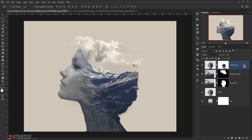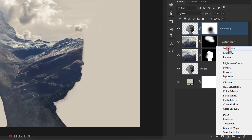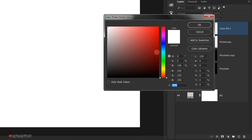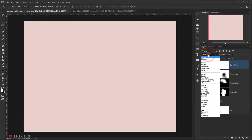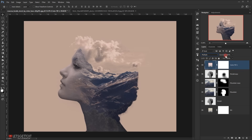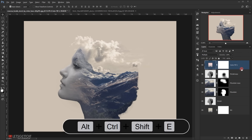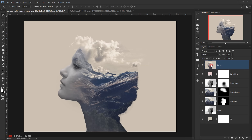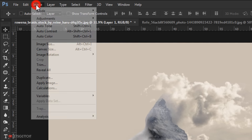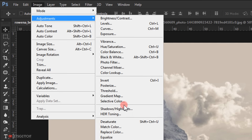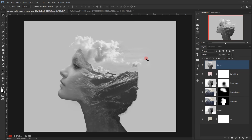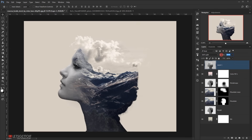Now I'll select the top layer and go to Adjustments and choose Solid Color. I'll pick a soft pink color and press OK, then change its blending mode to Multiply and set the opacity to around 20%. Now I'll create a stamp visible layer by pressing Alt+Ctrl+Shift+E and desaturate it by going to Image > Adjustment > Desaturate. I'll change the blending mode to Soft Light and put the opacity down to around 30%. And that's it.